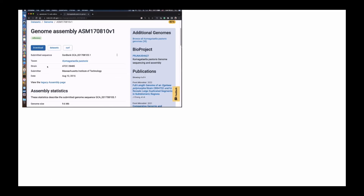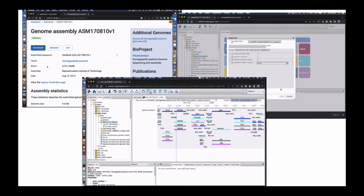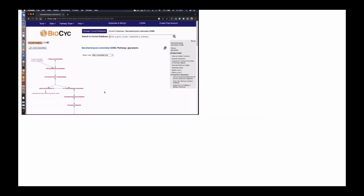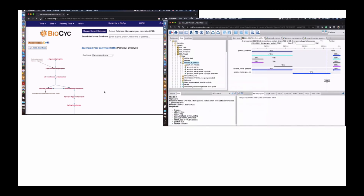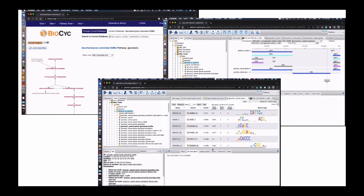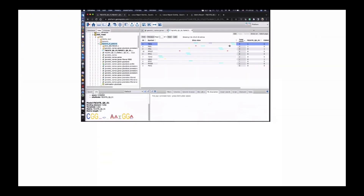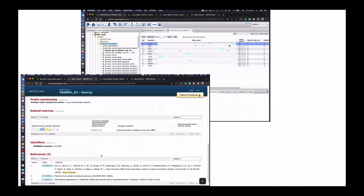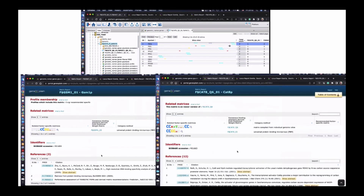In summary, we took the genome of Camagatella pastories from the NCBI database, uploaded it into the GeneXplain platform, and also uploaded the gene annotation. Then we took genes from the BioSeqTiter database which belong to the glycolysis pathway, extracted promoters for those genes, and found enrichment of transcription factor binding sites in the promoters of glycolysis genes. We identified that the top enriched transcription factor binding sites — including the GSM1 and CAT8 transcription factors — are actually known to be involved in glycolysis regulation.